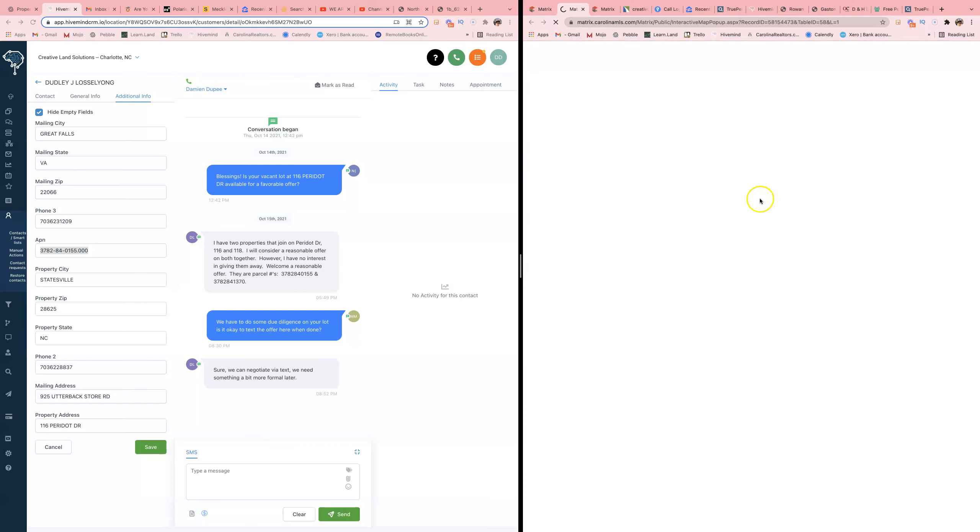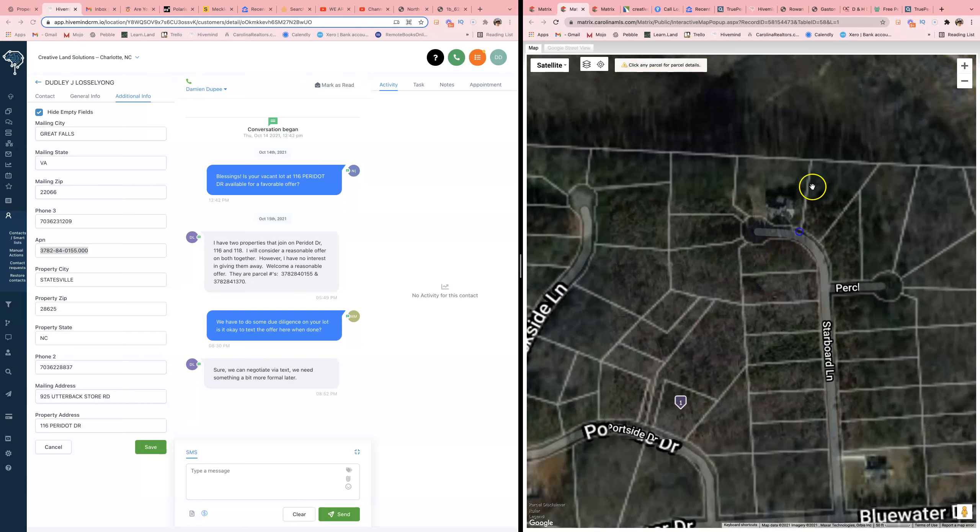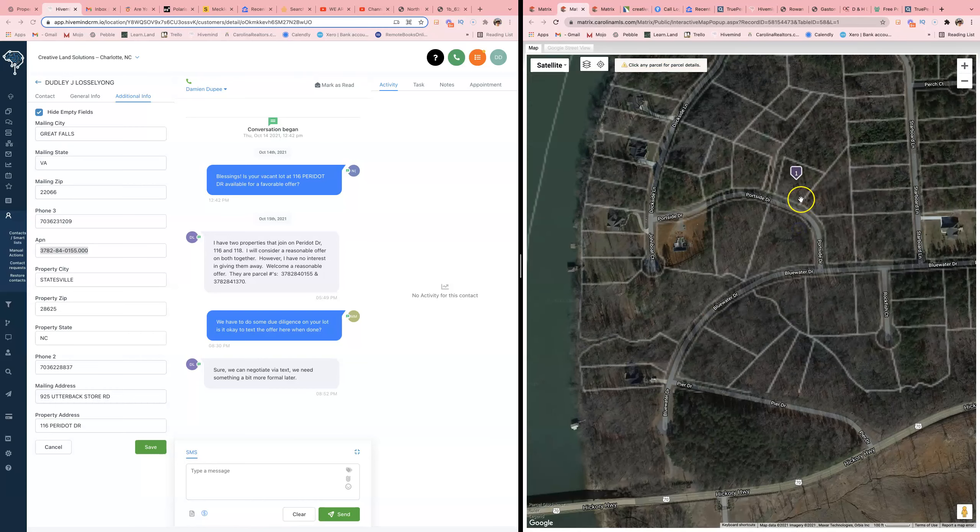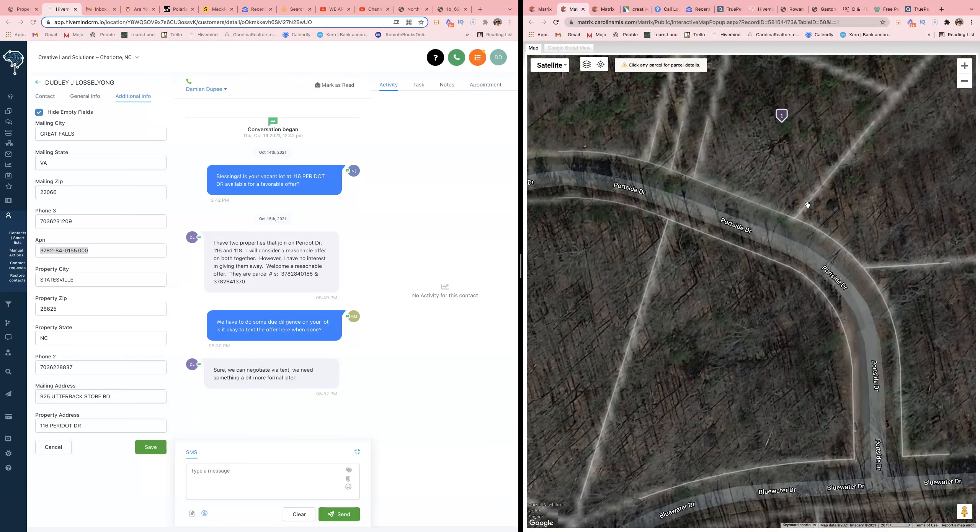All right, boom. He got road frontage. I like it. Let me see what we got. So he owns this one. Dudley. He paid 48 bands - sheesh.